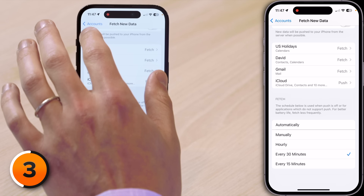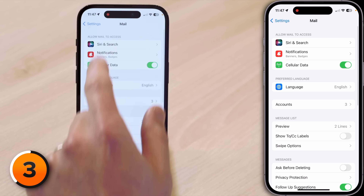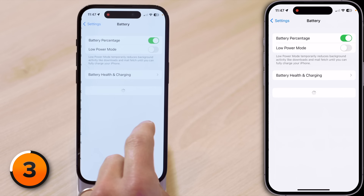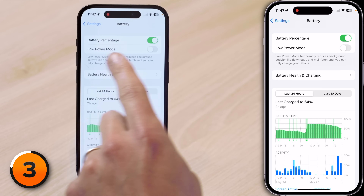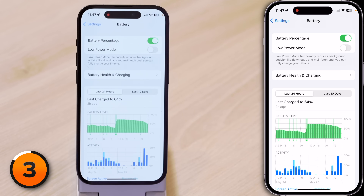Head back to the main page of Settings, scroll up, and tap Battery, and look at the switch next to Low Power Mode. Never turn that on — you don't need to.